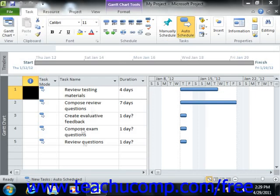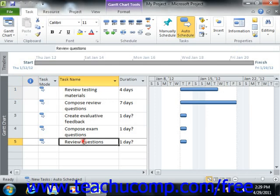As you are creating your tasks within your project file's task list, you will eventually need to edit or possibly even delete the tasks that have been entered.